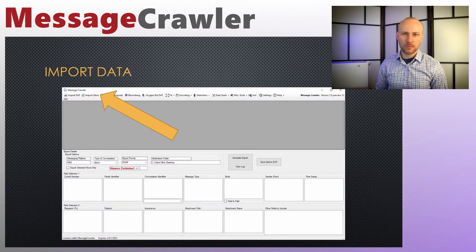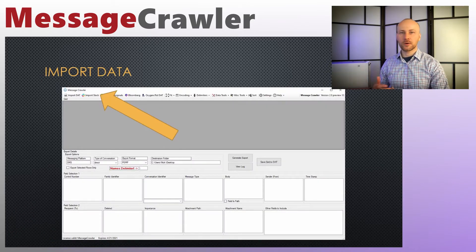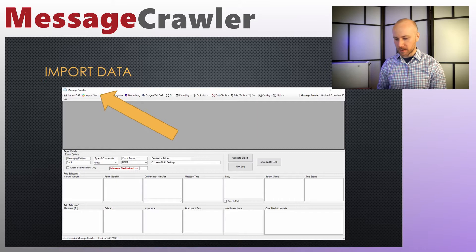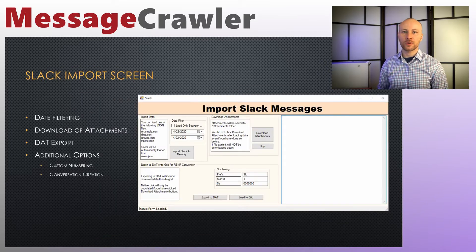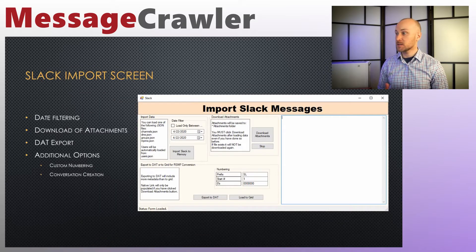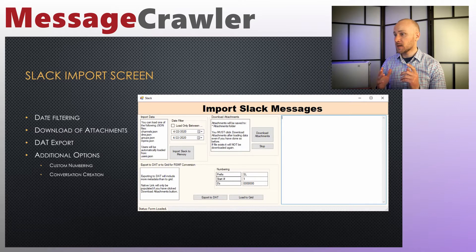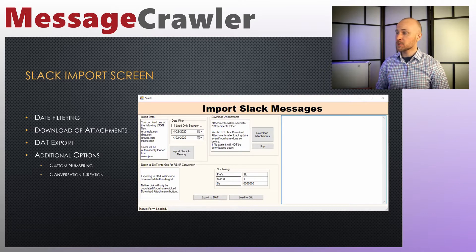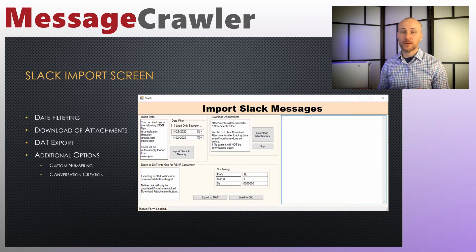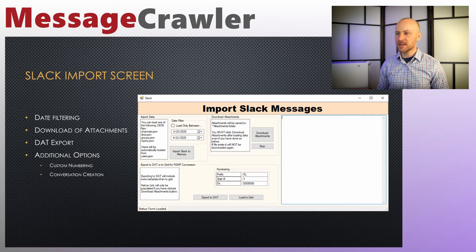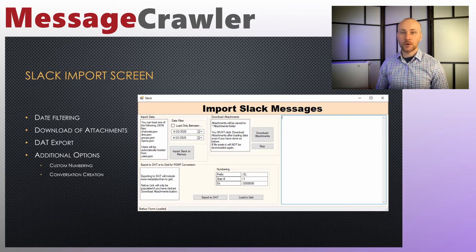Step number one, open message crawler and click on the import slack button. You will be greeted with the import slack messages dialog box where you can do all kinds of cool things. One of the things you can do is apply date filtering. So if you have a very large export of slack data you can limit your data by date range.